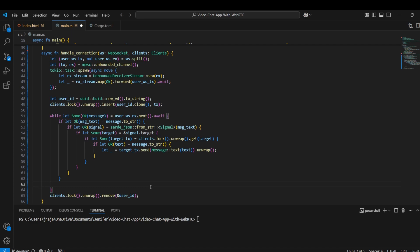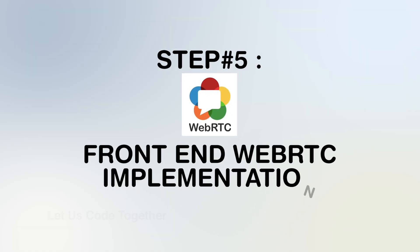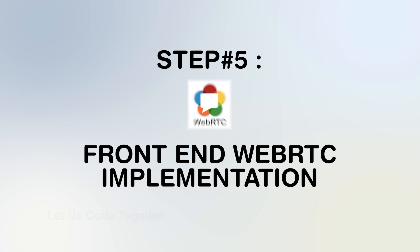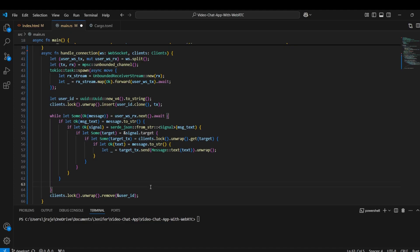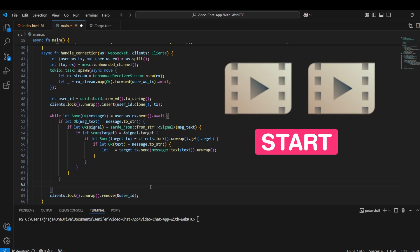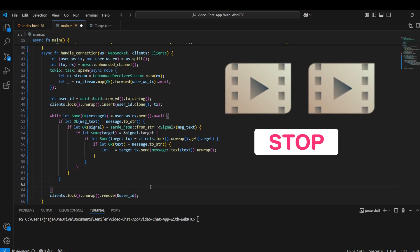This is all about the Rust back-end server. Now we move to the front-end part. First, we remove and set up the modules, including two video elements and a start and stop button.